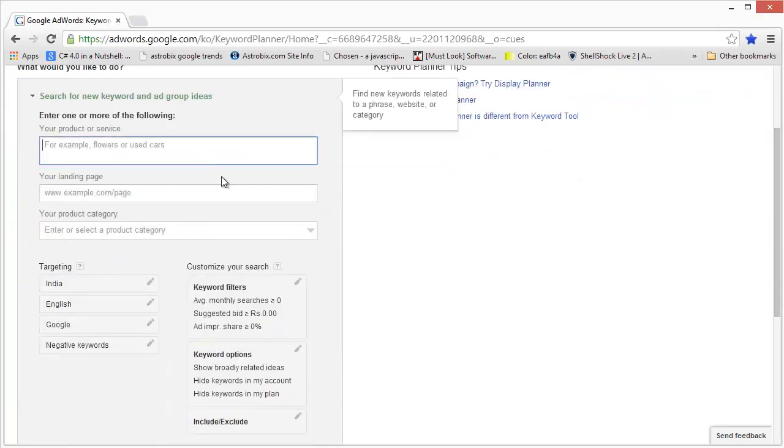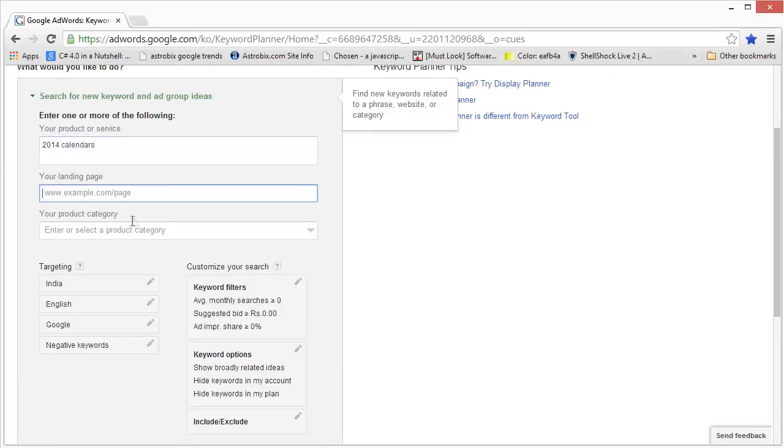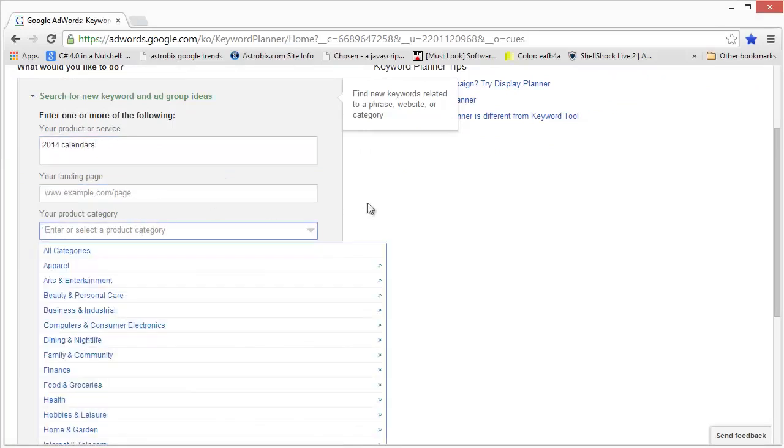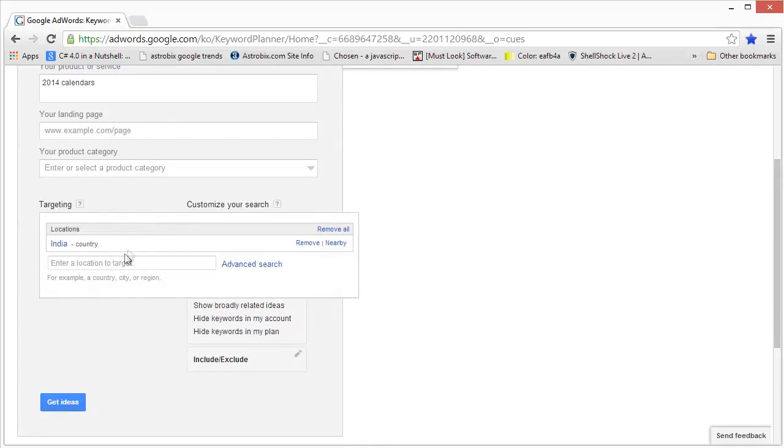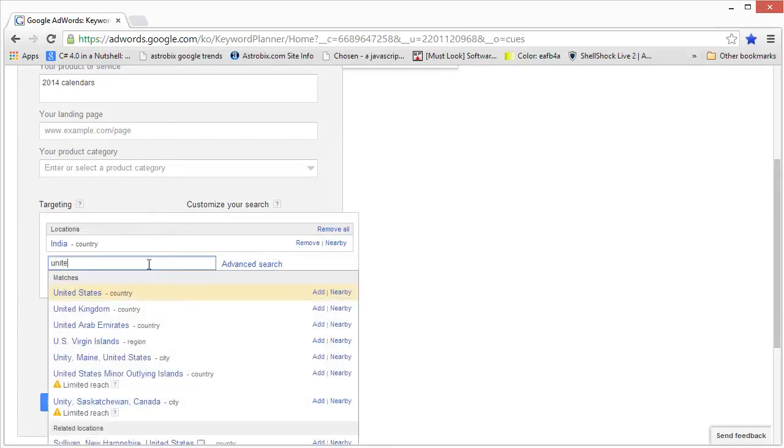Let's type in our keyword, the same one that we've used earlier, and we don't need to actually fill all of this info, but if you want you can fill it. We need to put in some targeting info. Right now it's set to India, so I'm going to set it to United States.